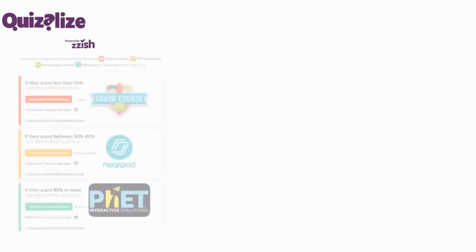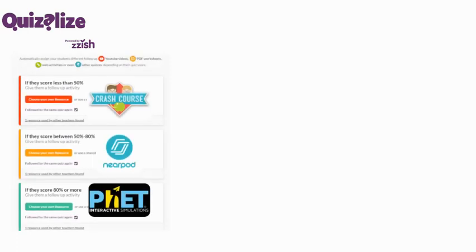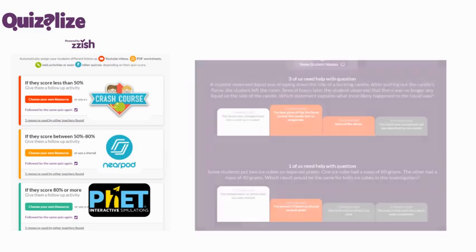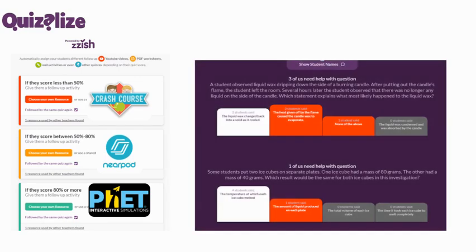I think this is enough to get you started. Make sure you check out all of our other tutorials, which go into much more depth into really awesome features like our automated differentiation, which allows you to assign follow-up activities based on how students scored on a quiz, or how to get the most out of your data collection.